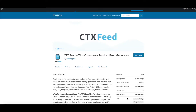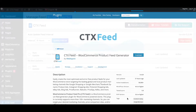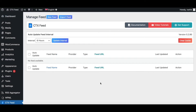Hello guys, welcome to the Web Epic channel. In this video we'll learn how to configure product images into a product feed. Without further ado, let's jump in and learn how exactly we can do this.